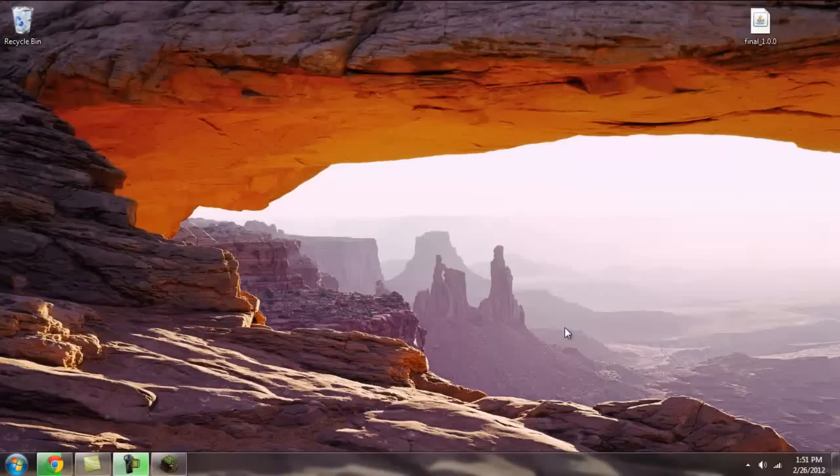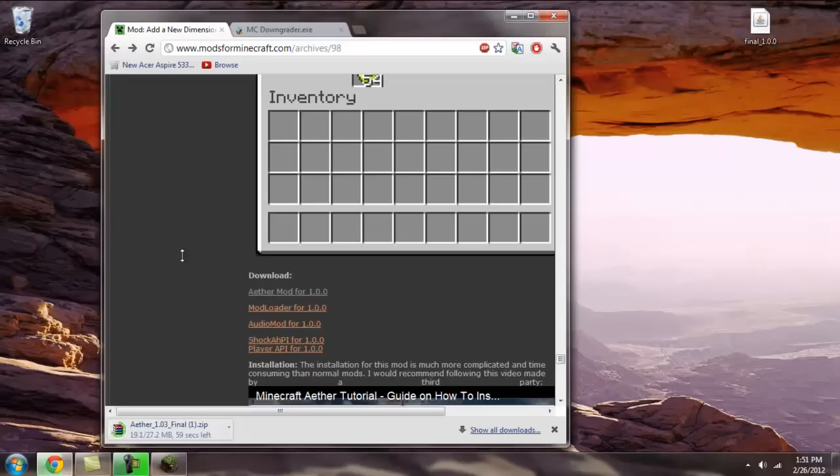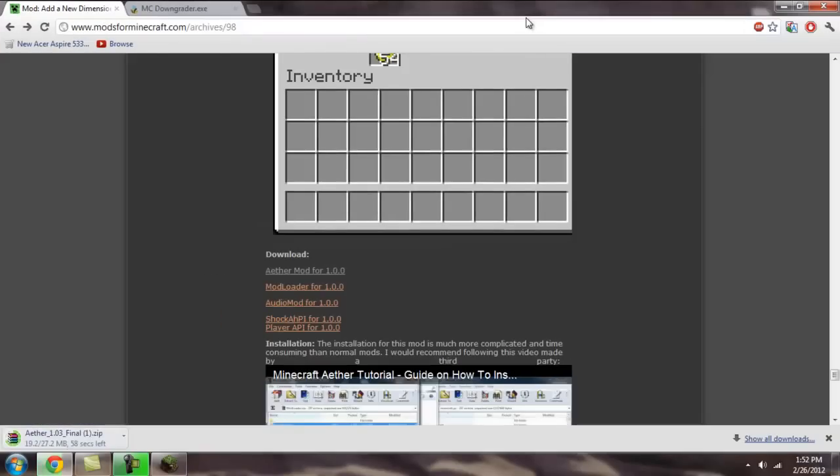In this video, I'm going to teach you how to download the Aether in 2012 or after the 1.1 update.